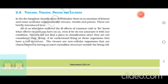Viruses, Viroids, Prions, and Lichens. In the Five Kingdom classification of Whittaker, there is no mention of lichens and some acellular organisms like viruses, viroids, and prions. These are briefly introduced here.